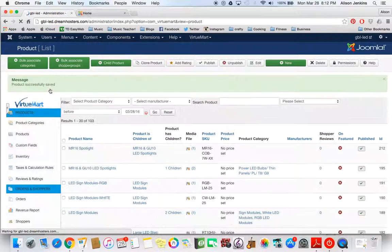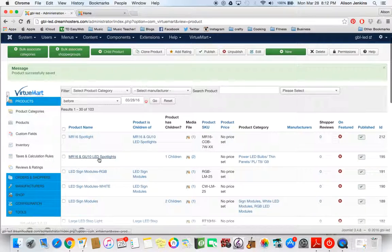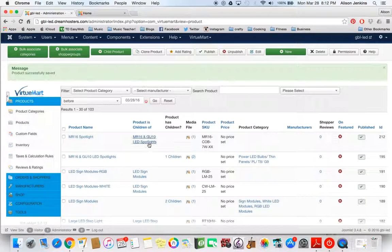Now back at the product list here, you can see that we have the original product and the child product there.